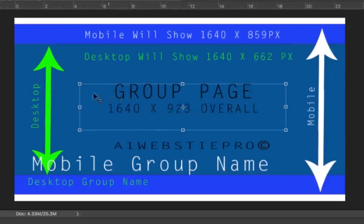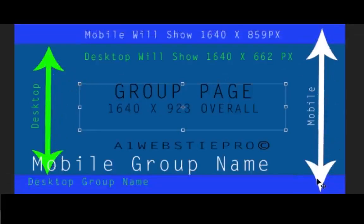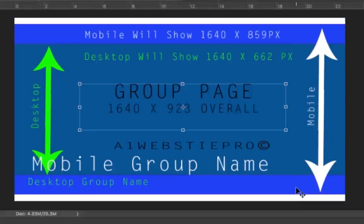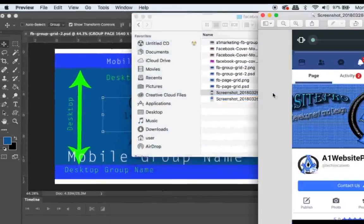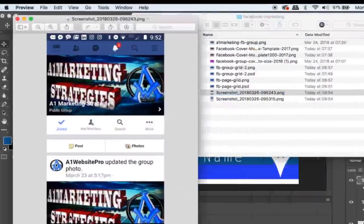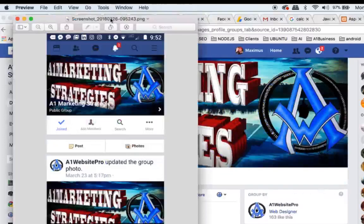Look at the desktop view — the greenish-blue area is what you're going to see on desktop. The white arrow area from blue to blue is what you're going to see on mobile. You're going to have the mobile group name come over whenever they load it up on their cell phone, and the desktop group name as well. I took a graphic of this to show you guys. Let's go to our group page where I've already finished this graphic — let's compare this side by side.